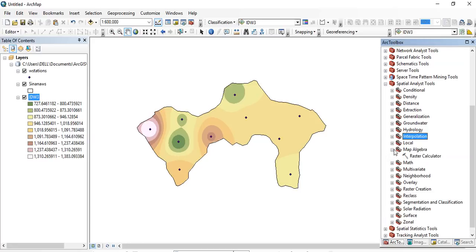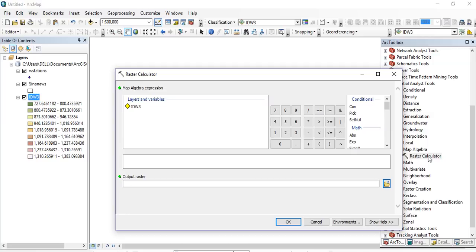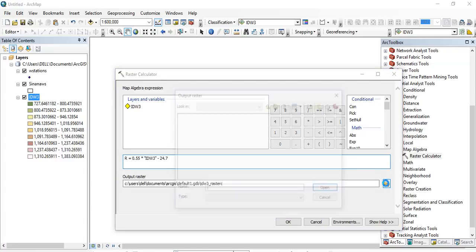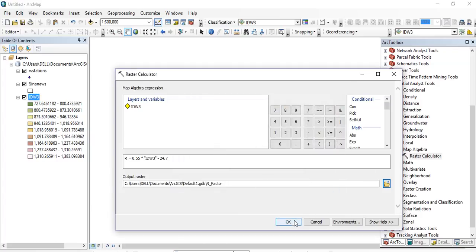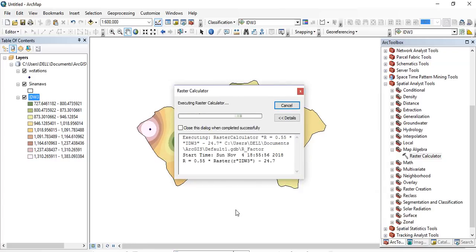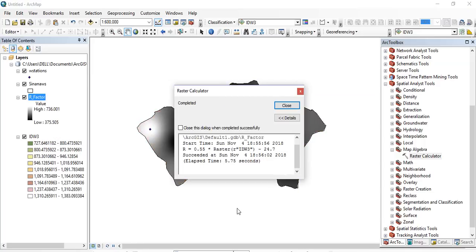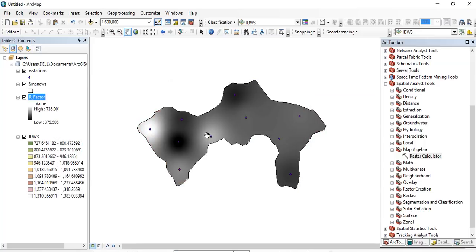In ArcToolbox, expand Map Algebra and double-click Raster Calculator. Paste your equation into the Raster Calculator, then replace the mean annual precipitation variable in the equation with your IDW raster file — the mean annual precipitation raster for the watershed. Give the output a name, for example 'rf', then click Save and click OK. At the end of this process, we will get the raster file for the rainfall erosivity factor for the watershed.